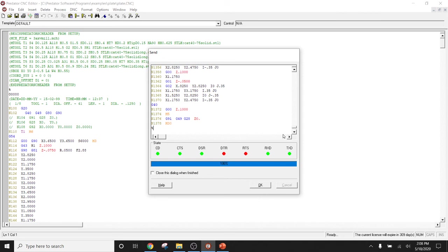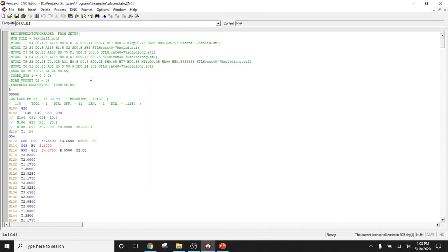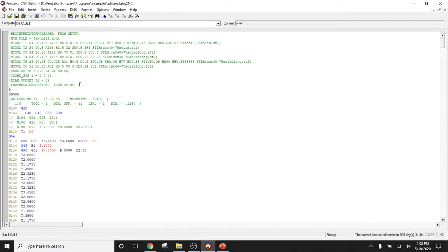Okay. So, in general, what you have is a really well-rounded product. Predator CNC editor supports your editing needs. It supports your back plotting needs. And then it also supports your file transfer needs to get those programs that you've edited, to get those programs that you've verified off the PC and into the CNC machine control.